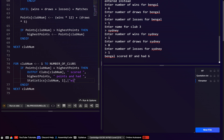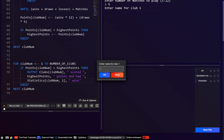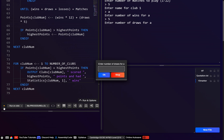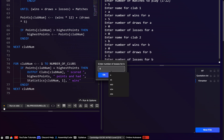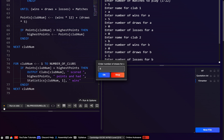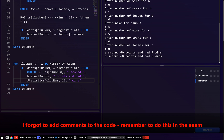Let's fix that and test again where two teams tie. Matches = 5, club A has 5 wins, 0 draws, 0 losses. Club B has 0 wins, 1 draw, 4 losses. Club C also has 5 wins, 0 draws, 0 losses. Now it should say both A and C are winners — and yes: A scored 60 and C scored 60.